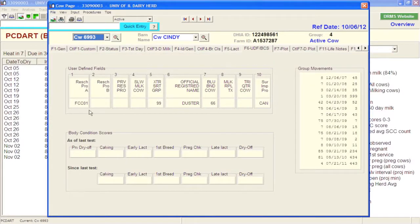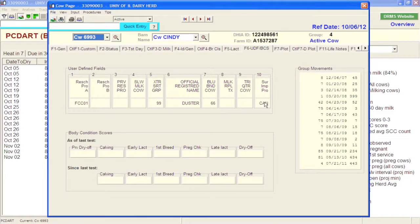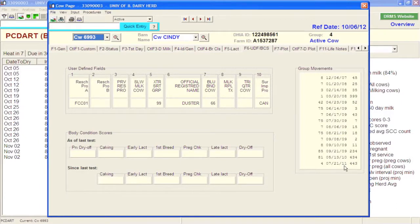The F6 tab allows use of user-defined fields. Being a research herd, we can assign cows to research protocols. We have a slow milking report, an extra sort group for reproduction, and other tabs. These user-defined fields give you the ability to classify cows differently if you'd like. Group movement tells you where this cow has been from a pen-to-pen or lot-to-lot standpoint on the farm. She was in lot 1 for almost 400 days, and you can see how she's moved through different lots from 2007 on.